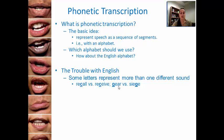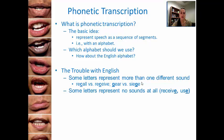Same thing with 'gear' and 'siege' — G versus J, two different sounds. Sometimes in English, some letters represent no sounds at all. For example, in the word 'shape,' that E at the end is not represented by a sound. Same thing with 'receive' — that E at the end does not really represent a sound.